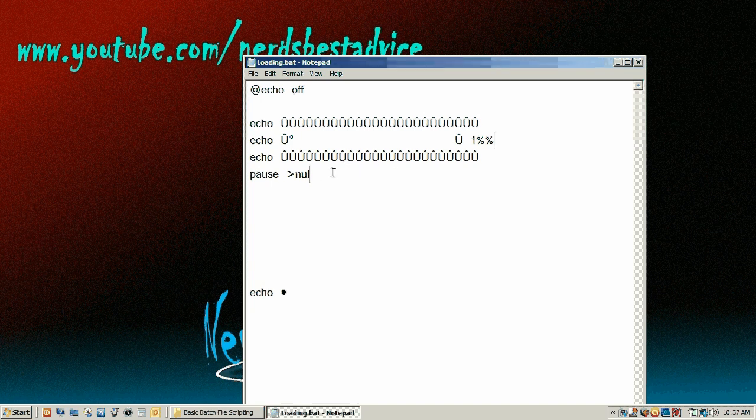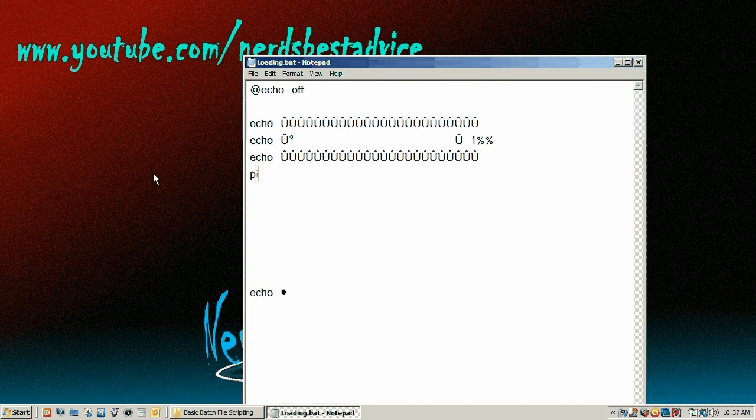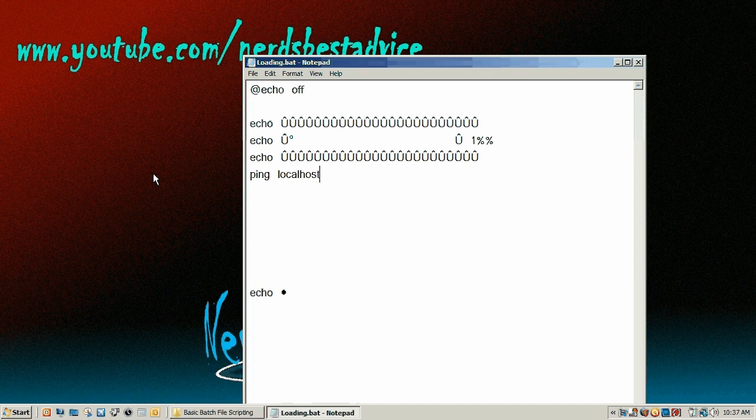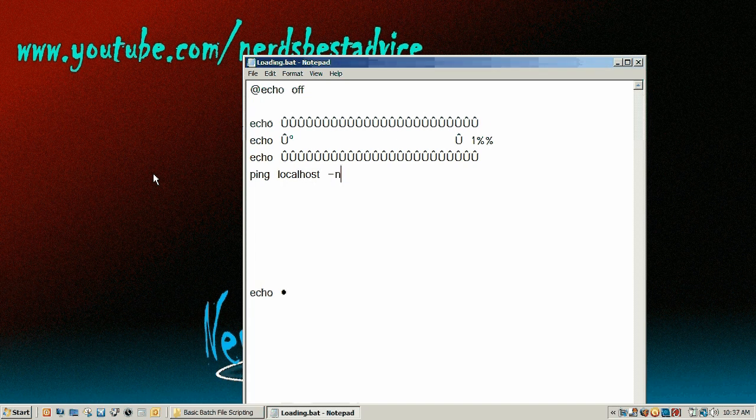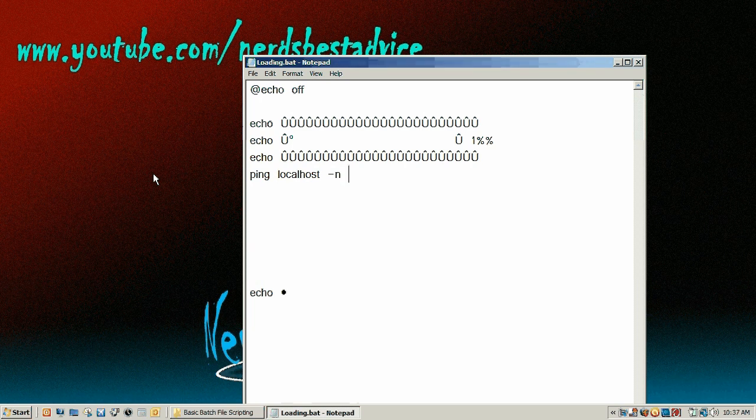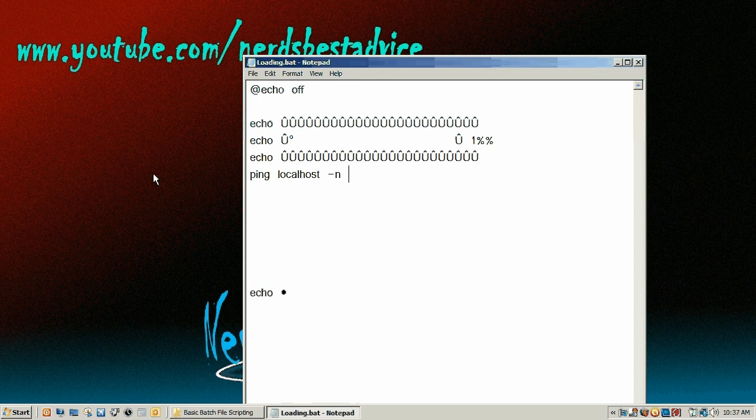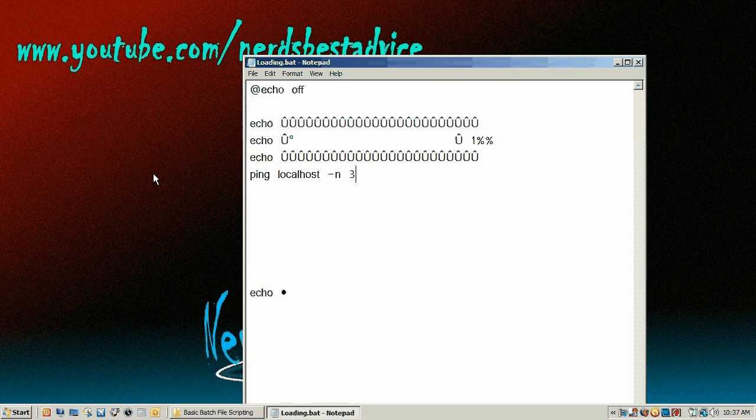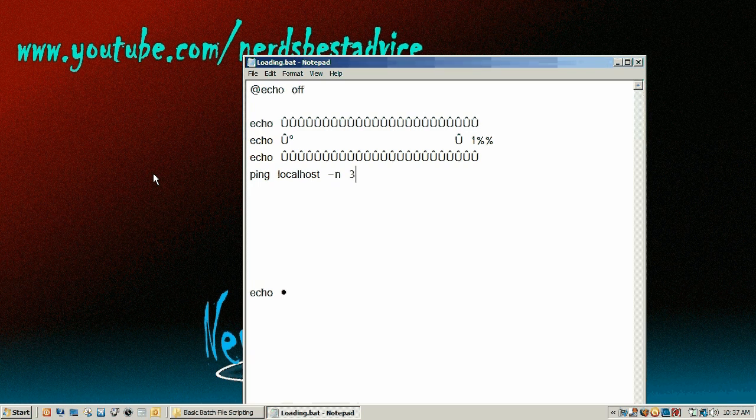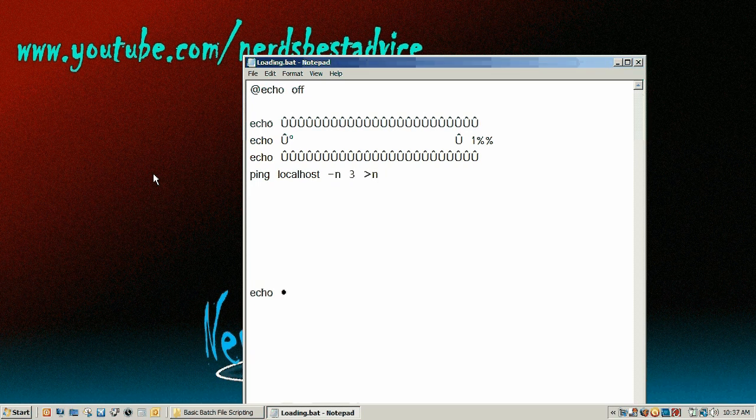Alright, so now we're going to delete the pause statement and put a ping local host. So that will ping your computer and space and then dash n. And this will do it for however many seconds. So we're going to put three seconds and then we're going to go greater than null.